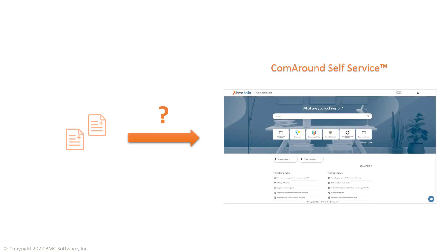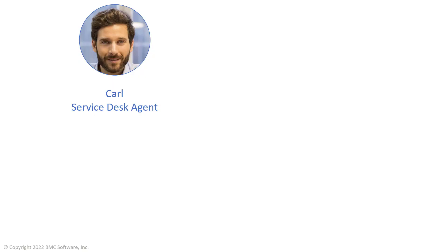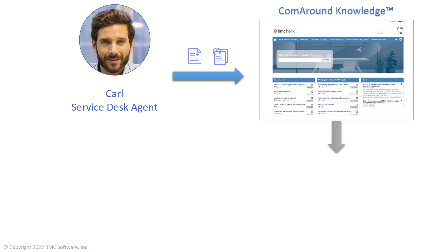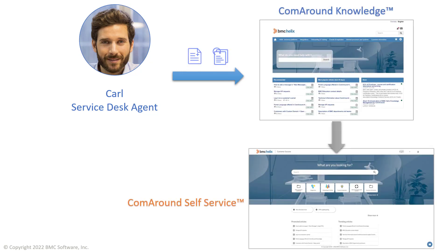However, how are knowledge articles added to the self-service interface? Since the self-service interface is targeted at knowledge readers only, Carl as a knowledge worker adds articles in the knowledge interface, and then these articles are automatically and instantly available in ComAround self-service.